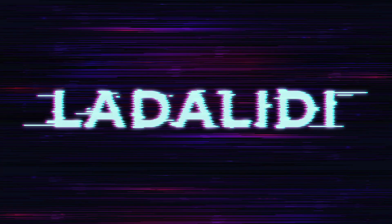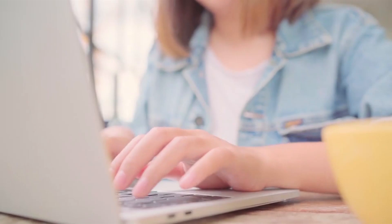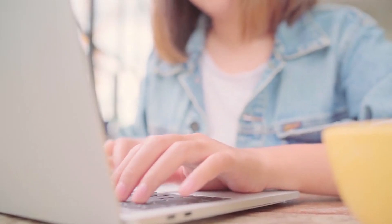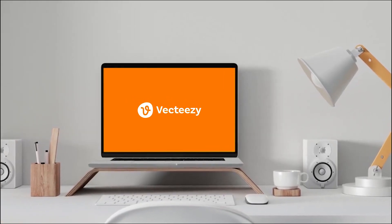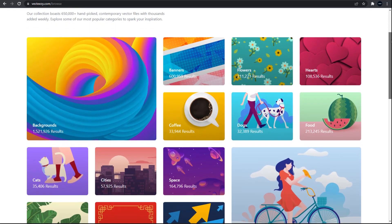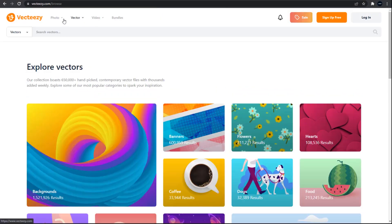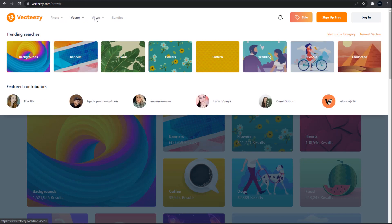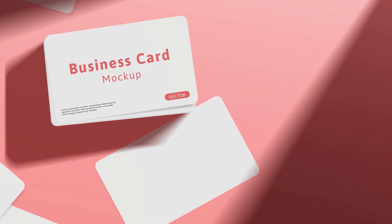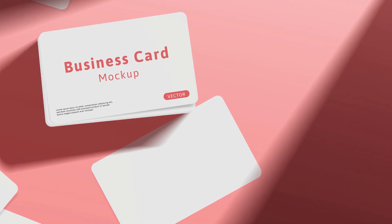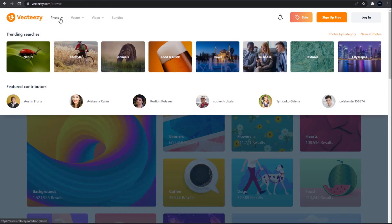Before I close, I want to mention Vecteezy.com again — a creative resources website where you can find free vectors, photos, and videos from amazing artists, including the mockups and videos used in this video. I've prepared the link in the description so you can get unlimited resources from there.